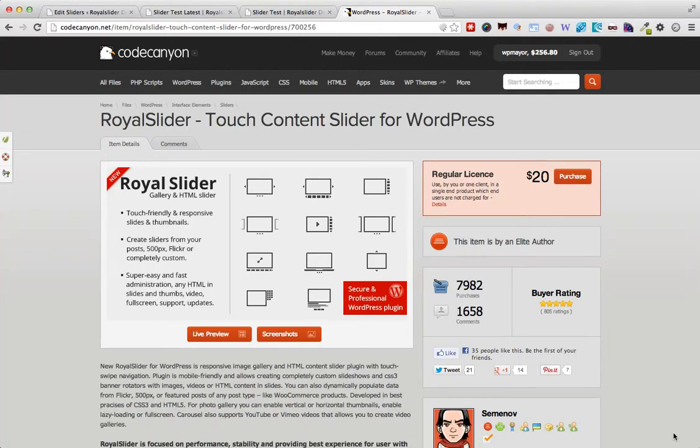Hello guys, it's Jan from WP Mayor and today we have Royal Slider, a plugin which is designed to build sliders for WordPress and this plugin is available from CodeCanyon.